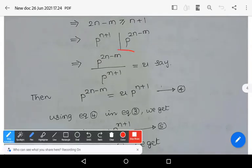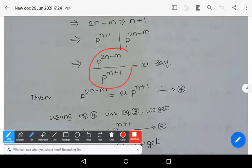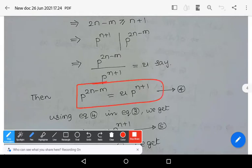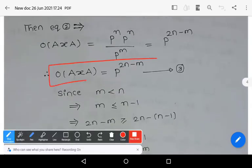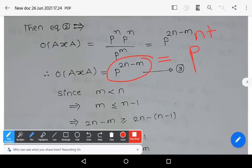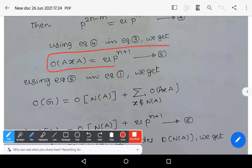Since p^(n+1) divides p^(2n-m), let p^(2n-m) / p^(n+1) = u, so by cross multiplication p^(2n-m) = u · p^(n+1). Let this be equation number 4. Using equation 4 in equation 3, we get equation 5: |AxA| = u · p^(n+1).